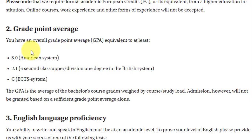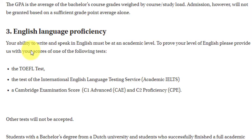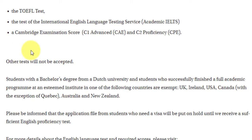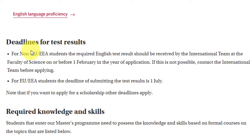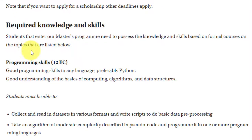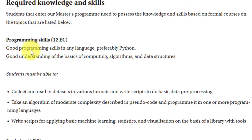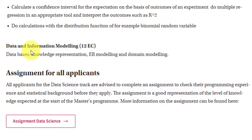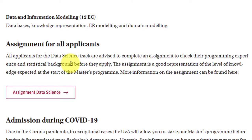For English language proficiency, you need to prove it via TOEFL, Academic IELTS, or a Cambridge score — those three are the only accepted tests. If you have a bachelor's from a Dutch university or are from the UK, Ireland, USA, Canada (except Quebec), Australia, or New Zealand, you are exempt. Otherwise, you need a test score. Prerequisite knowledge required: at least 12 European credit courses in programming skills, 6 in statistics, and 12 in data and information modeling. There is also a self-assessment assignment available to check your background.